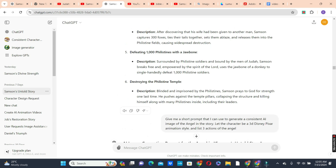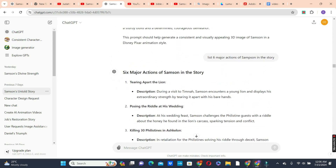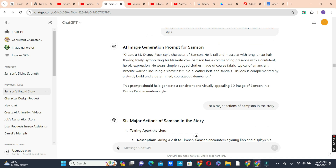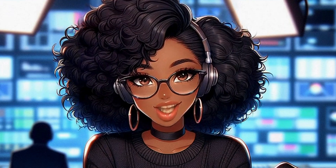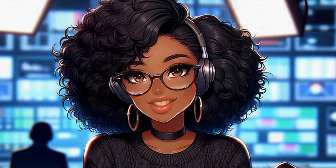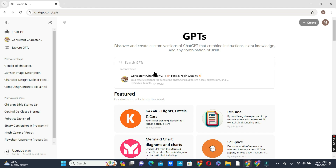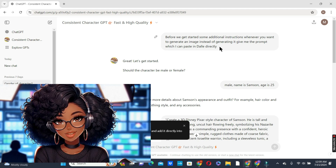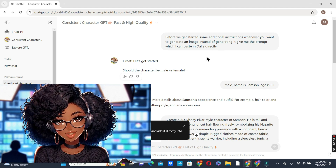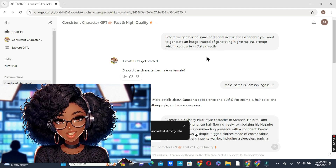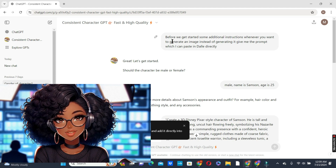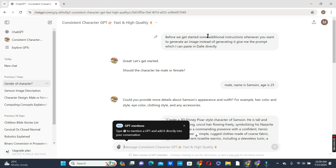We have actions like tearing a lion apart, posing a riddle, and many others that ChatGPT listed. We can use these to create consistent images. If you are using the paid version, it will be easy to start creating consistent images directly. If you are using the free version, you need to copy the prompt and change the actions consistently, even though GPT-4 gives limited access.